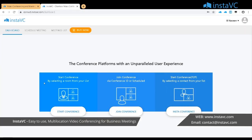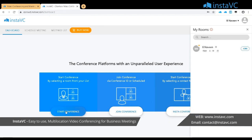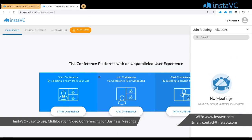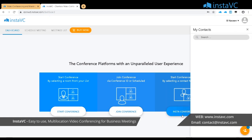On the dashboard you can see 'Start Conference', 'Join Conference', and 'Insta Conference'. Start Conference lets you start meetings from your existing room — by default you get one room once you sign up. Join Conference lists any meetings you have scheduled via the scheduler, so on a particular date and time you can join from here. Insta Conference is an instant conference where you can directly call participants who are online in InstaVC.